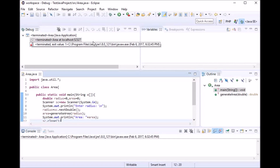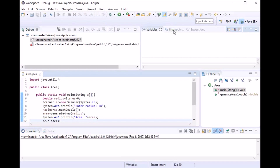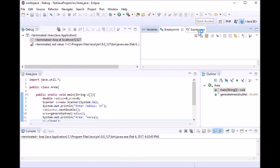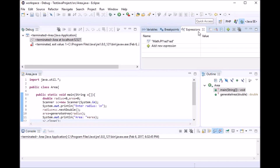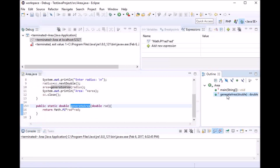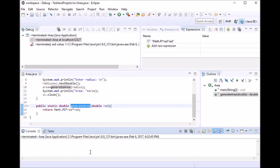We have something called the debug view, which shows you the status of the debugger. Then we have the variables view, the breakpoint view, and the expressions view — I'll explain all of these as we move on. We also have the outline, which shows all the methods implemented in the program, such as the main method and the generate area method, and the output where you can see the program. Let's go back to the Java perspective.